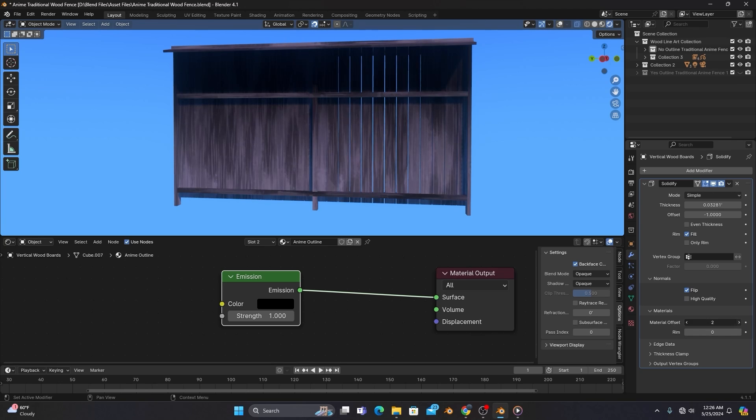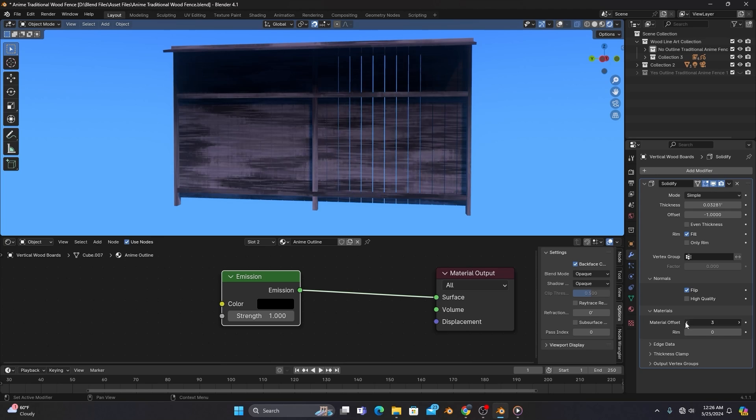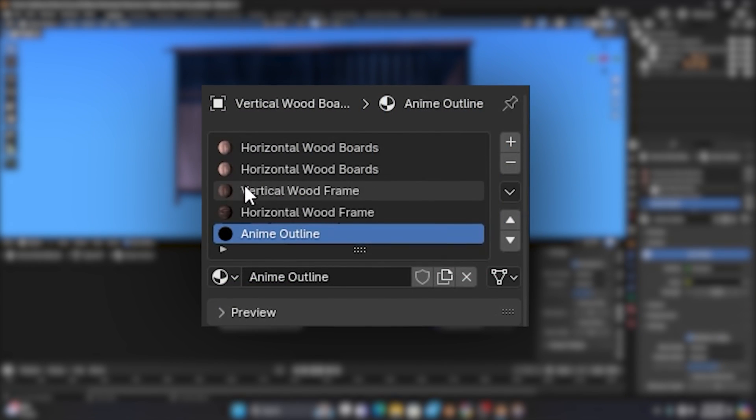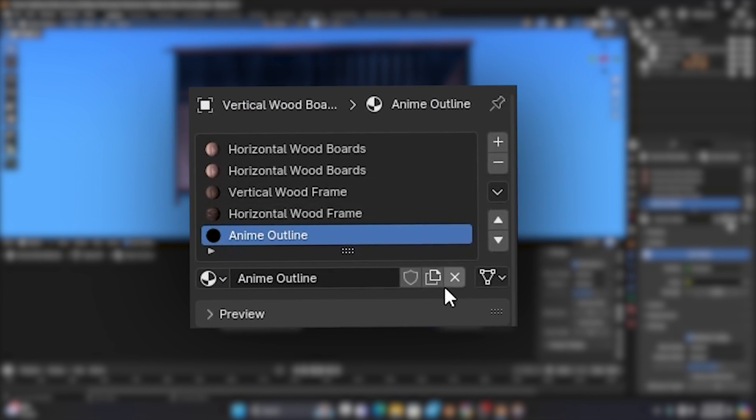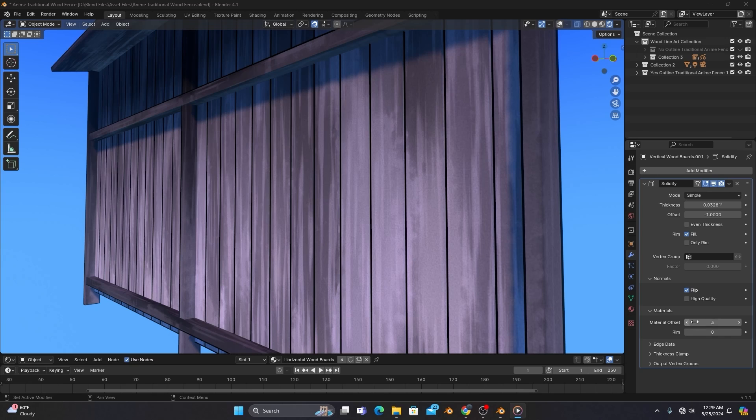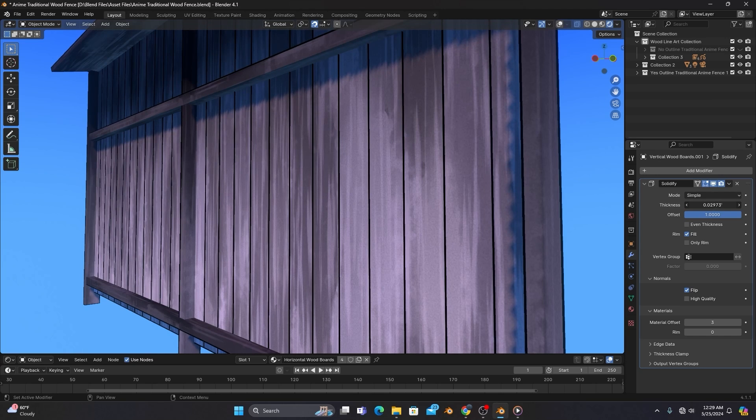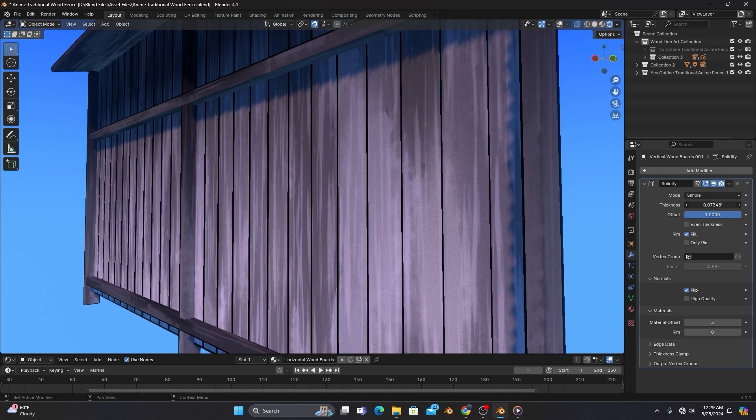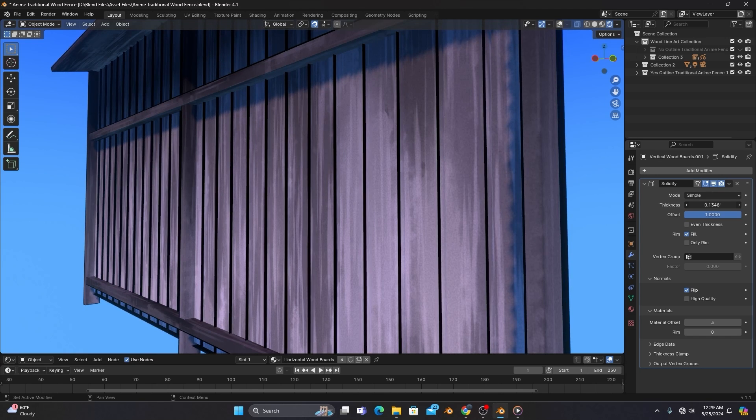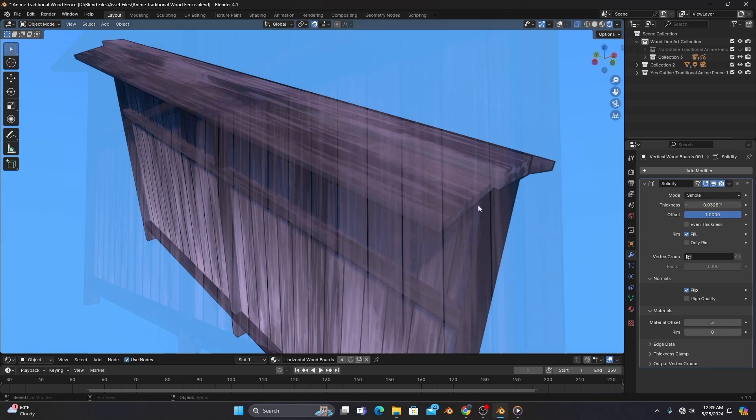It's important to note that this number may change depending on the number of materials on a particular object. But once we've found the Anime Outline, we'll go back up and increase the offset to 1, and adjust the thickness as needed. This process will also vary on how thick or thin you want the outline to be. I would recommend using this method for objects that have straight edges and defined angles, as these outlines will follow the exact topology of an object.